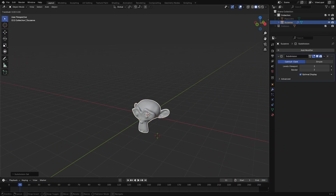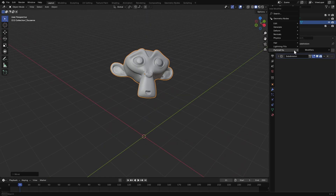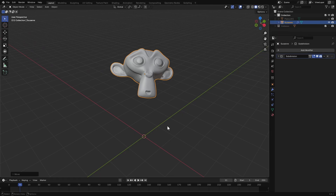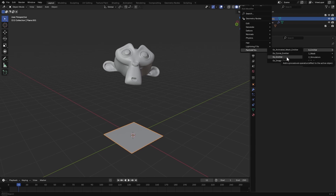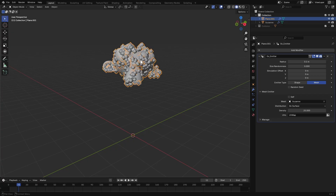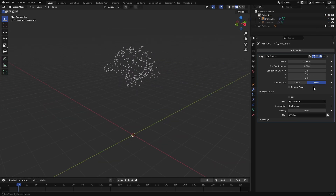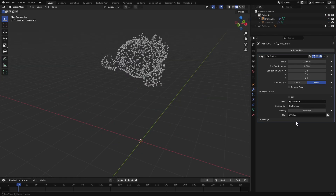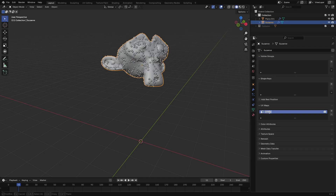Let's use a custom mesh as an emitter. I add Suzanne, smooth it out, and place it. I select my previous plane and add an emitter modifier. Here I set this to mesh emitter type and select our Suzanne. You can see points are distributed across the surface of the mesh. You can control the amount of particles from here. This will also extract the UV data from the mesh into the points — all you have to do is enter the UV map name correctly.